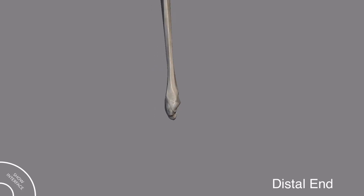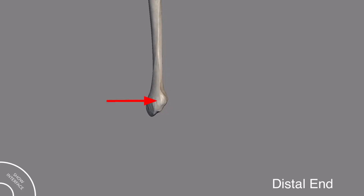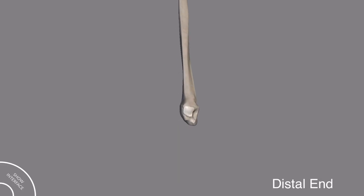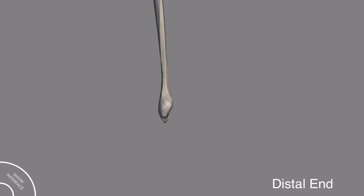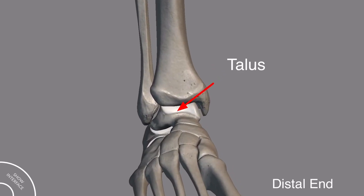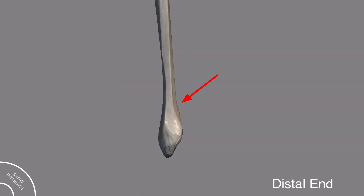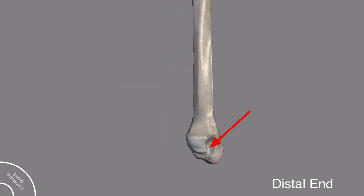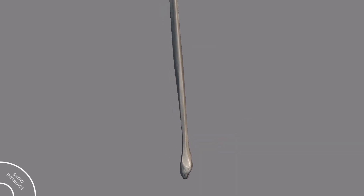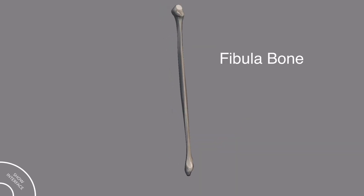In the distal end, this is the lateral malleolus, which is palpable. This is the articular facet, and through this it articulates with the talus bone of the ankle — as you can clearly see here, this is the talus bone articulating with the fibula bone. In the distal end, a fossa called the malleolar fossa is present, and this malleolar fossa is in the posterior position. That's all about the fibula bone, thank you.